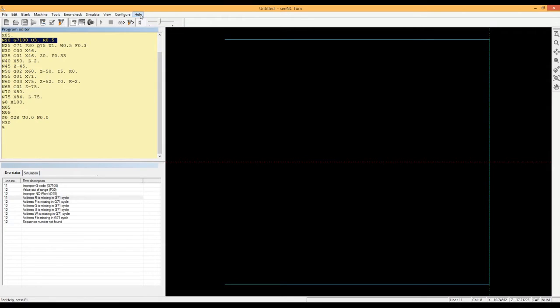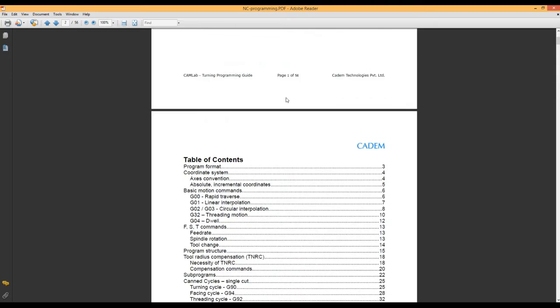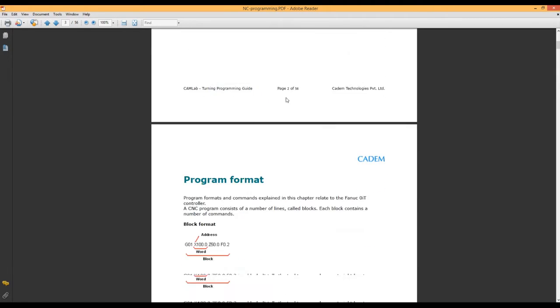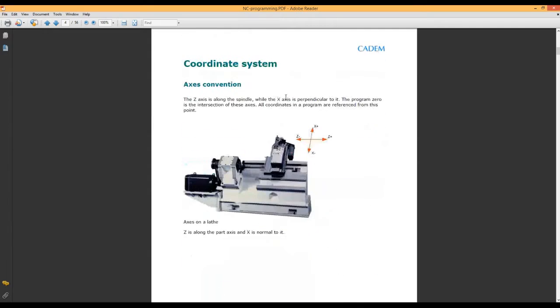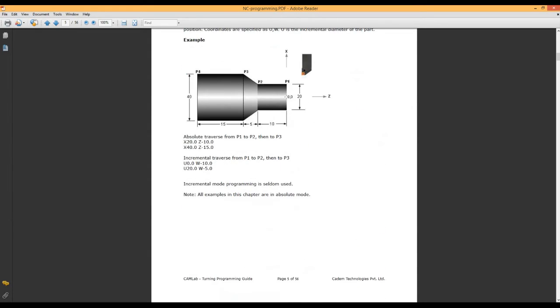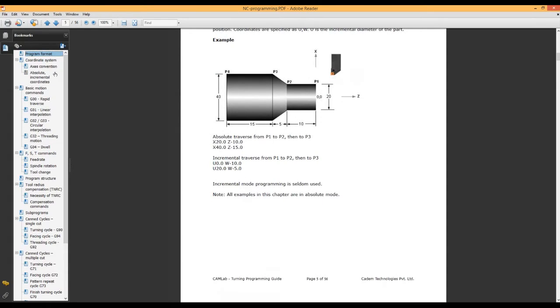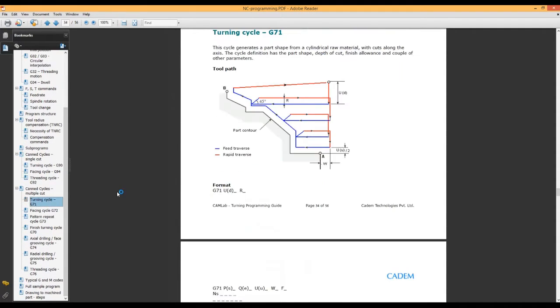The student now knows what the errors are but does not know what corrections to make. Instead of asking you, he opens the online programming guide. The guide explains all program commands with examples. Again, the software is doing the job for you.